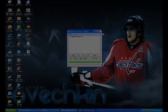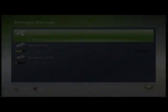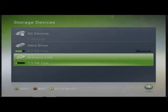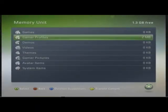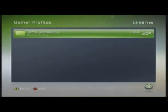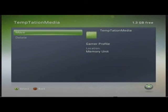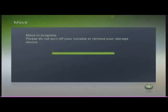All right, now that you've done all that, put your memory unit back into the Xbox and move it back to the hard drive. So I'm just going to show you what it looks like.